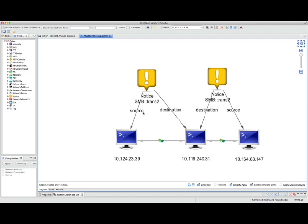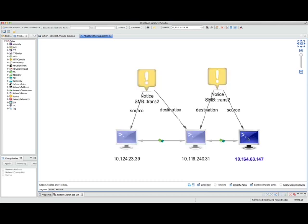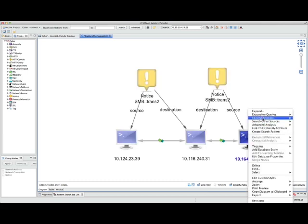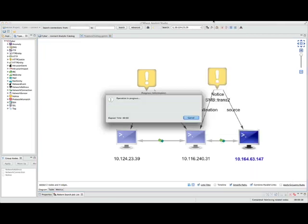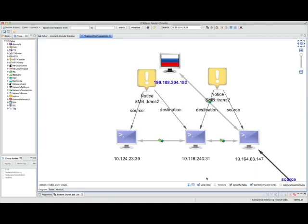This is interesting behavior because, as a part of the 12 Indicators of Compromise insight brief that 21CT recently published, internal-to-internal communication amongst endpoints is a unique behavior that there's very little reason for happening on a typical corporate network. Now that I've identified a third host, I want to quickly get a little more context on what else this particular user or host was doing at the same time.